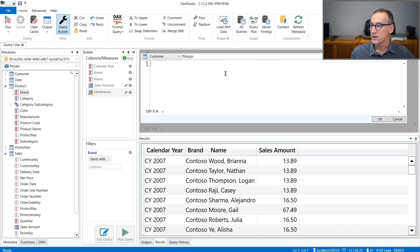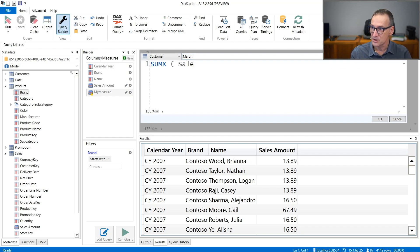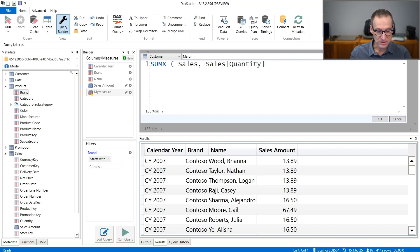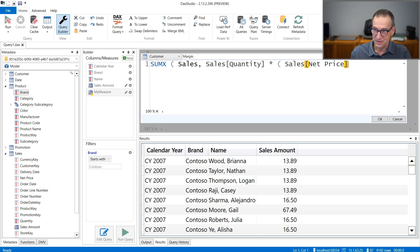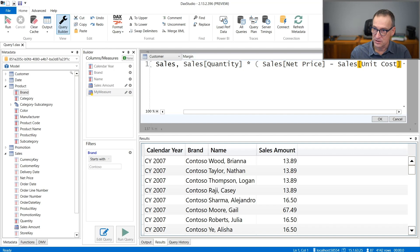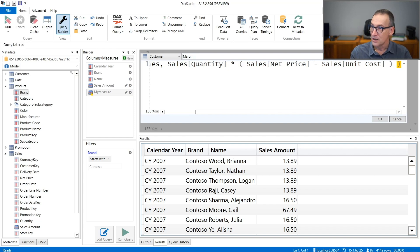And here you need just to write the code of the measure, which is SUMX over sales of sales quantity times sales net price minus sales unit cost. Okay, if I did everything correctly,